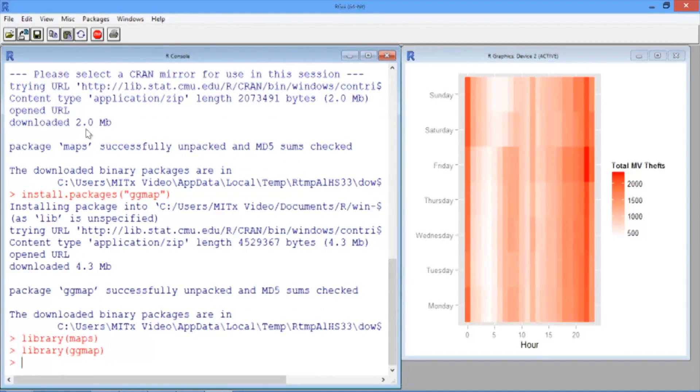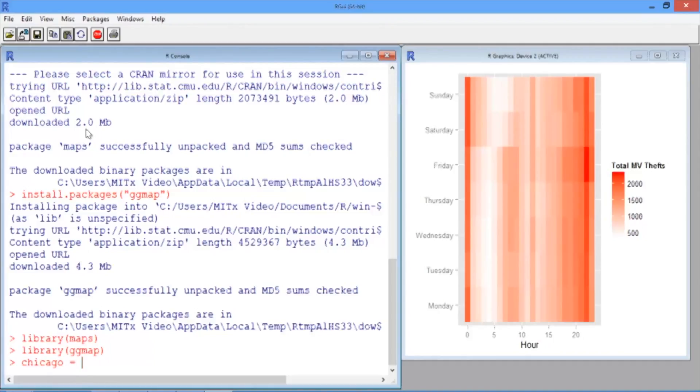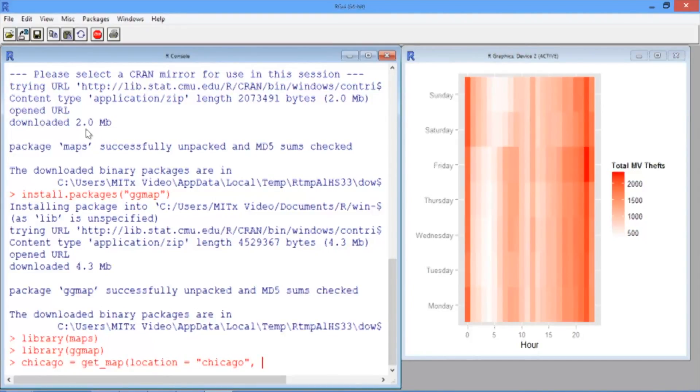Now let's load a map of Chicago into R. We can easily do this by using the get_map function. So we'll call it Chicago and then use the get_map function, where the location equals Chicago and the zoom level is 11.